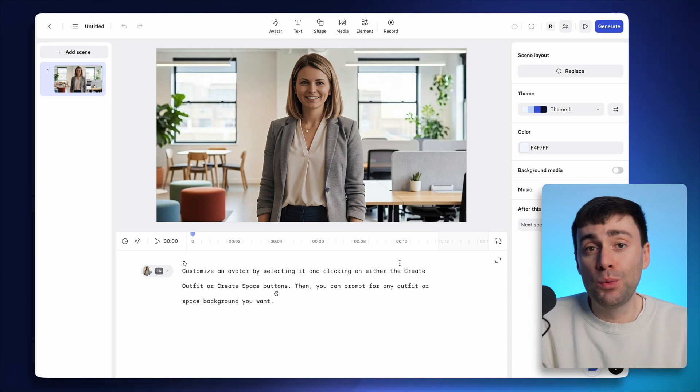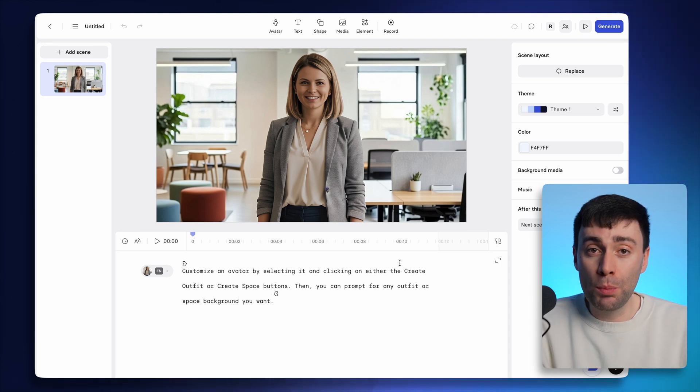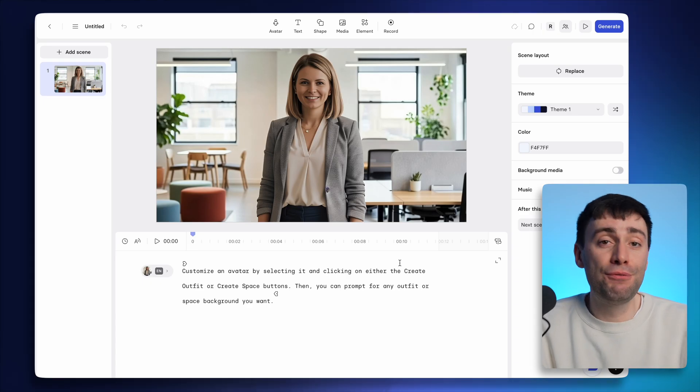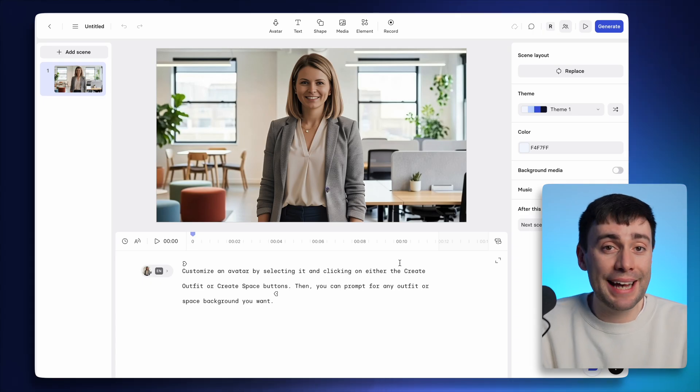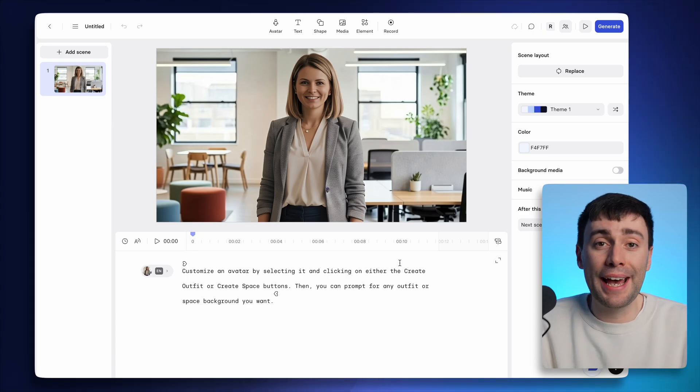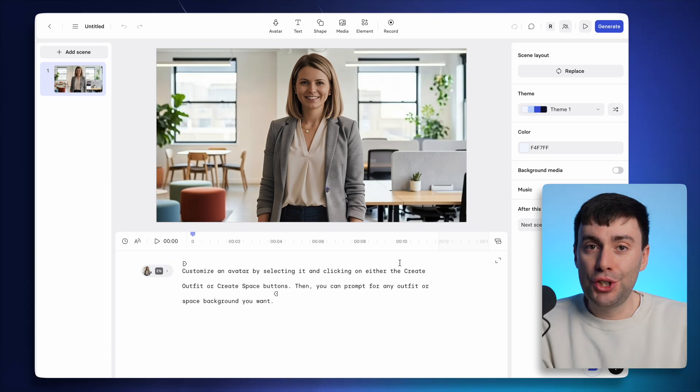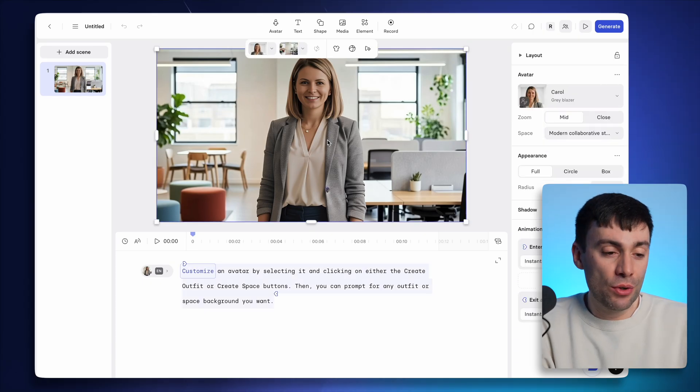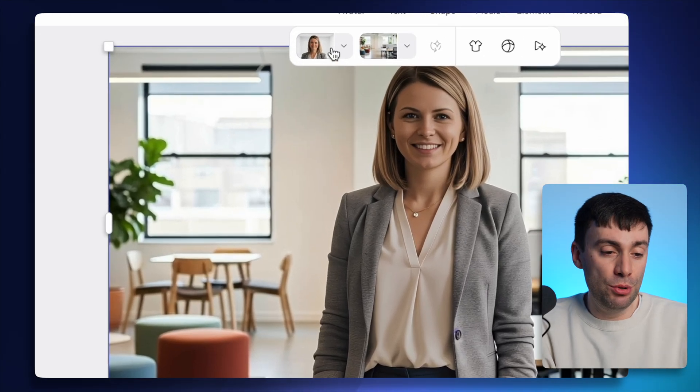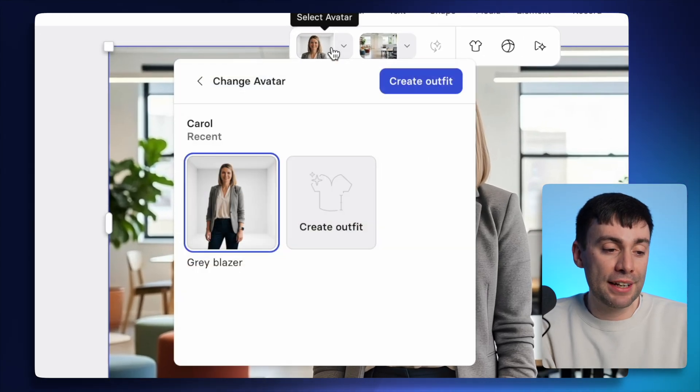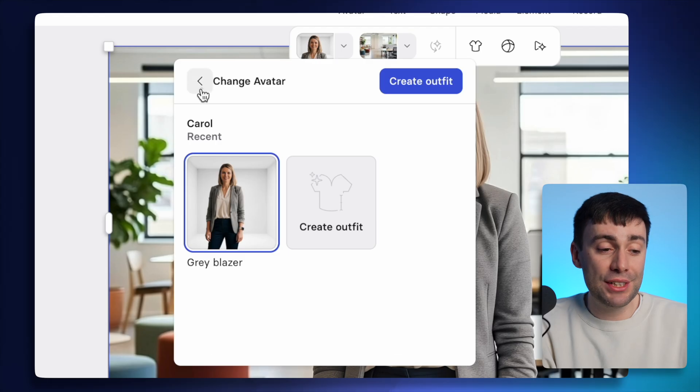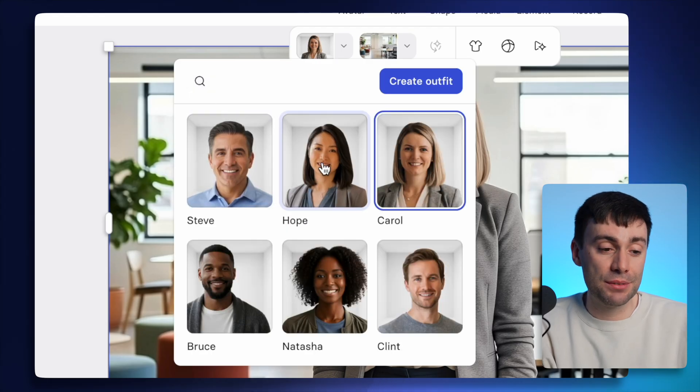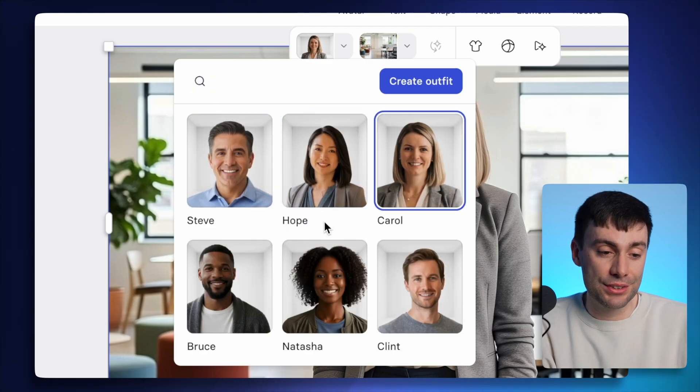Now, this current avatar would work well for a corporate video. But like I said, I can fully customize the outfit or location to anything that I describe. Just select the avatar on the canvas and using this pop-up menu just above, I can go ahead and change the avatar to any of these six customizable characters.